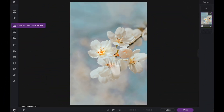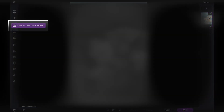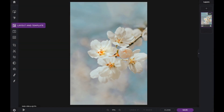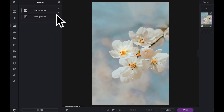In this Pixlr Snippets tutorial, we're going to learn how to use the Smart Resize tool within Pixlr X. The Smart Resize tool is located within the Layout and Template tab. Click on Smart Resize to see the available adjustments.